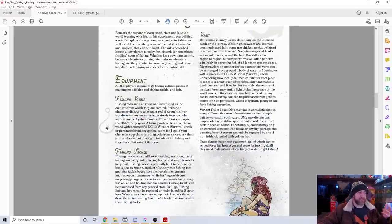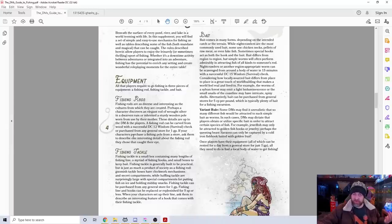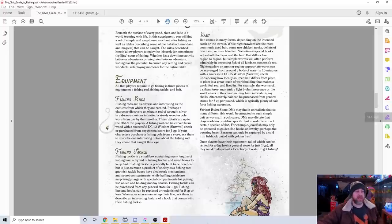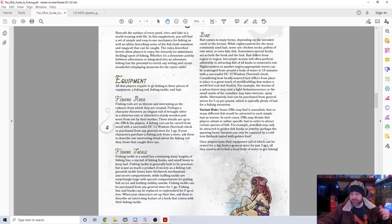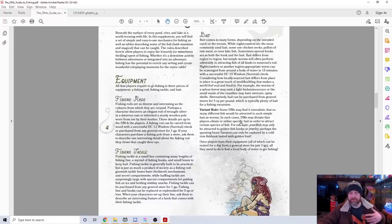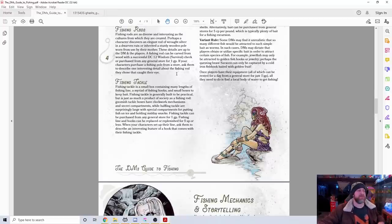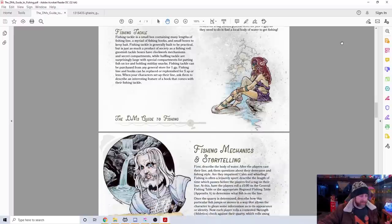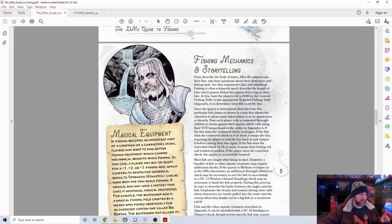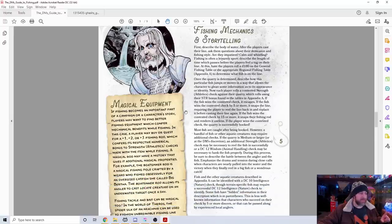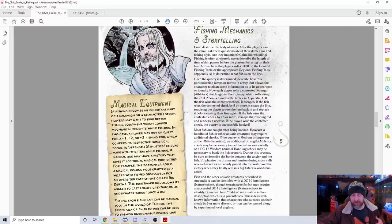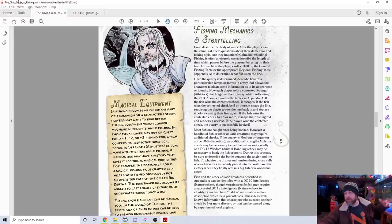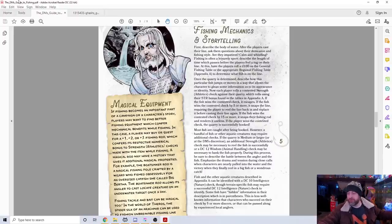It talks about equipment—fishing rods, tackle, and bait. They describe how different creatures will respond to worms from the Underdark versus earthworms, how to make checks to find bait. I really like this section on fishing mechanics and storytelling. They ask people what their fishing style is—are they impatient, calm and relaxing, actively fishing, or lazily sitting around waiting for the pole to dip?